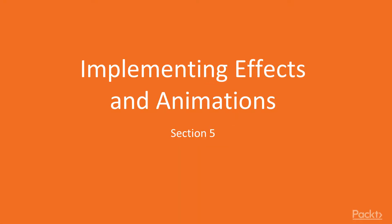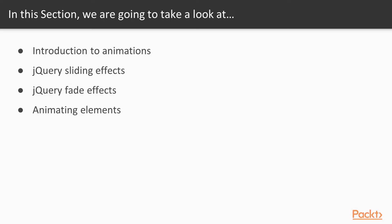Welcome to section 5, one of the most exciting sections where we're going to be looking at jQuery and how we can implement effects and animations with jQuery.